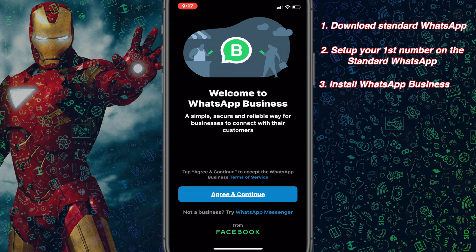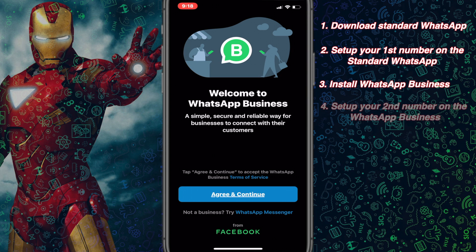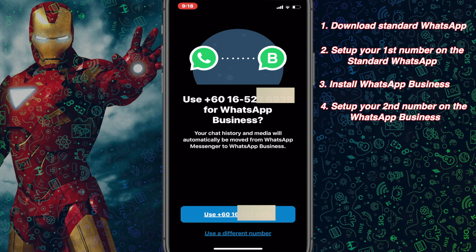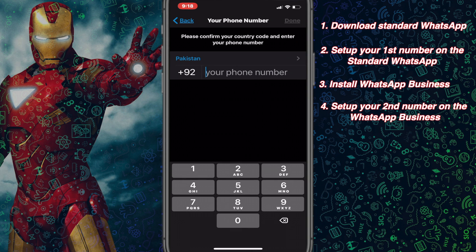On WhatsApp Business I haven't set up my second number, which I'm currently using on this mobile phone. So let's set up the second WhatsApp number on WhatsApp Business. Click on Agree and Continue. It will give you the option to use your first number for WhatsApp Business, but if you press that it will transfer all your chats from the standard version, which I don't want. So choose the second option which says Use a Different Number.